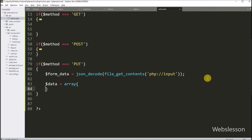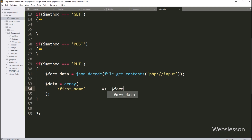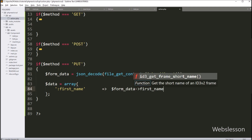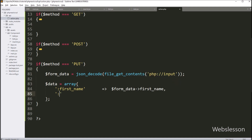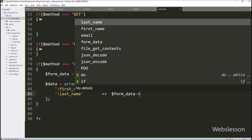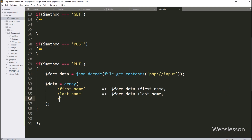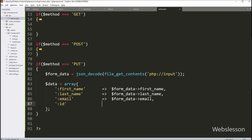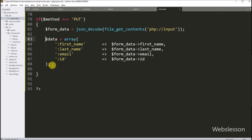Next we write dollar data variable equal to an array. In the first key we write double colon first name, and in the value we write dollar formData object with first name. In the second key we write double colon last name, and in the value we write dollar formData object with last name. In the third key we write double colon email, and in the value we write dollar formData object with email. In the fourth key we write dollar formData object with ID variable. So here we have extracted data from this dollar formData object and now we proceed to update the data.